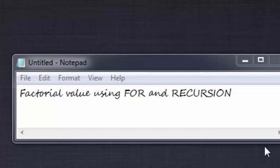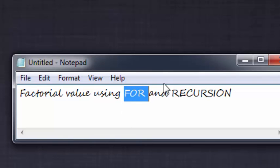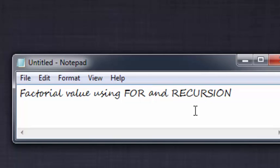Hello guys, welcome to my fourth video on C programming. In this video I will show you how to find the factorial value of a number using for loop and recursion. Before we get started, there are a few things you have to remember.